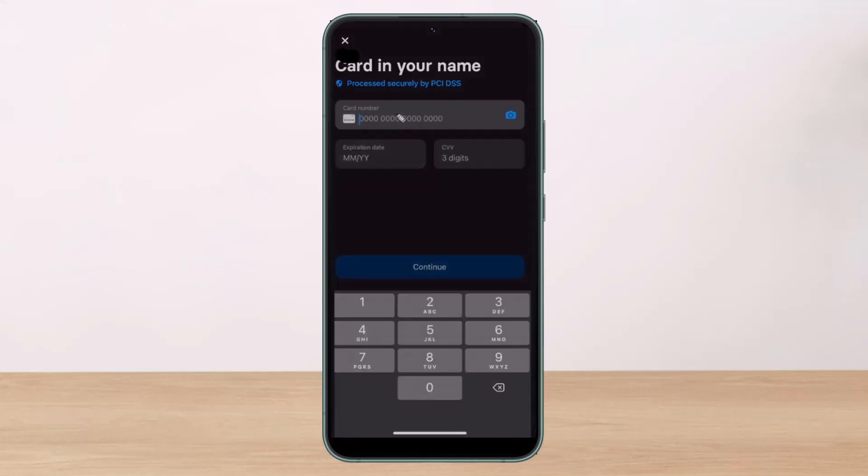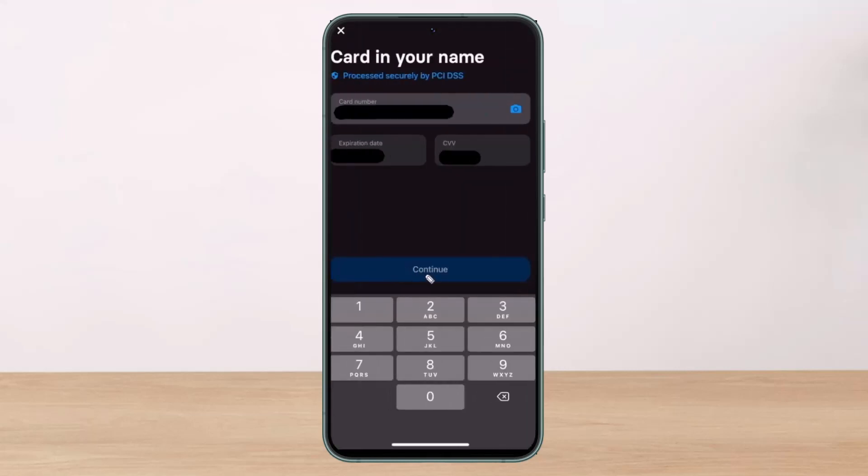And once you've done so, you just need to go ahead and tap on the continue button at the bottom. Once you link your card to your Revolut account, you should be able to add money just like that.